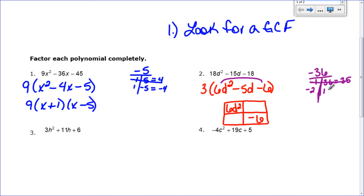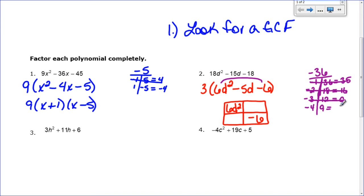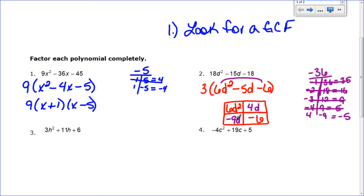Trying negative 2 and 18 gives 16 — not 5. Negative 3 and 12 gives 9 — not it. Negative 4 and 9 gives 5, and switching the signs to 4 and negative 9 gives negative 5. So those are my two numbers, and the middle term splits into 4d and negative 9d. Those fill in the remaining boxes.